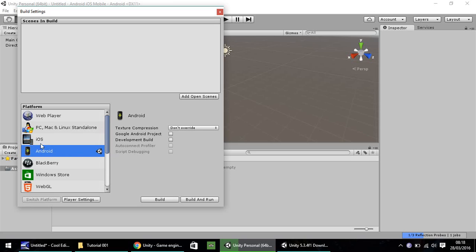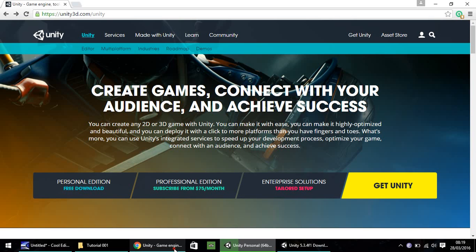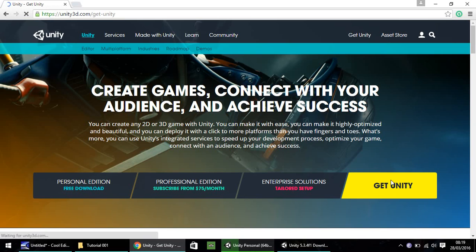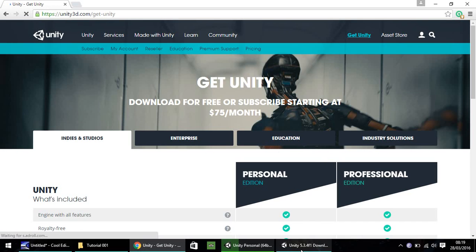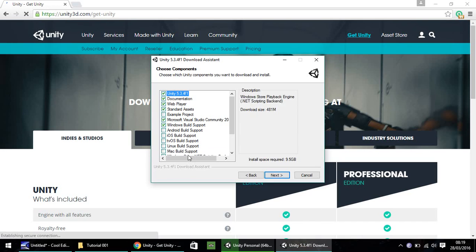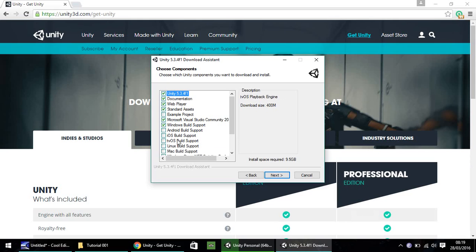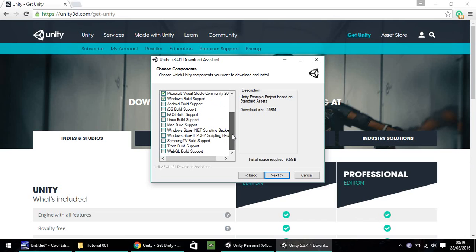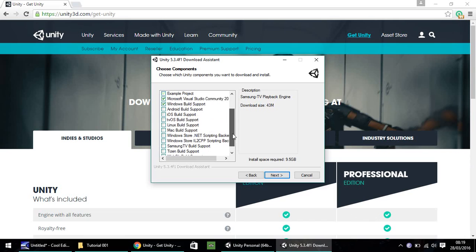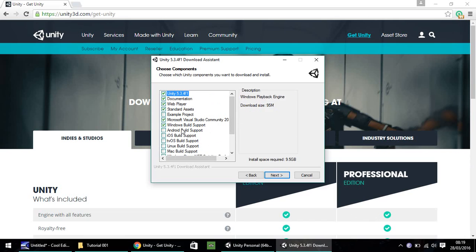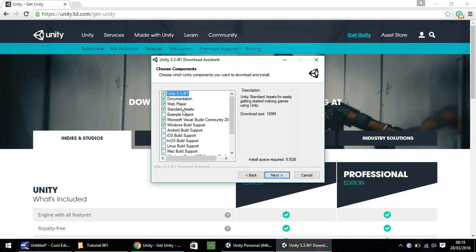If you don't have these here where it says switch platform, they may be grayed out for you. What you'll need to do is when you download Unity, you have to make sure in your download client that you actually tick Android build support and iOS build support or any other support that you want to download. Also ensure standard assets is ticked as well because you may need them later on.